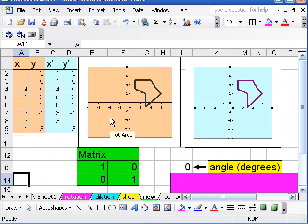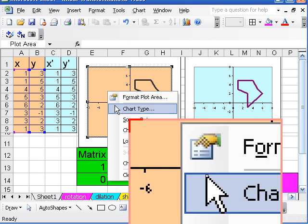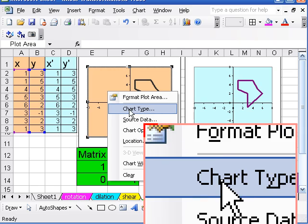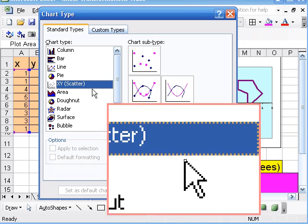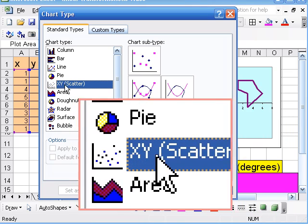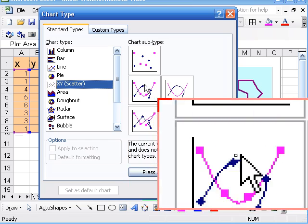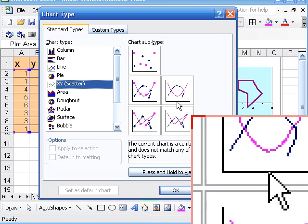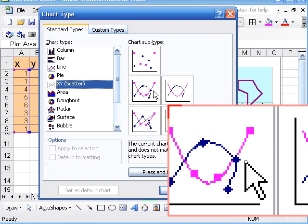Now a couple other important things for setting this up: one of the things is that when we do the chart type I made this a scatter plot and choose one of the things with lines.